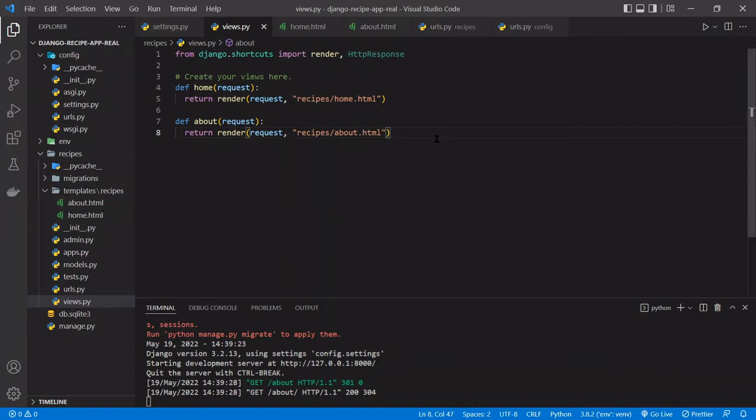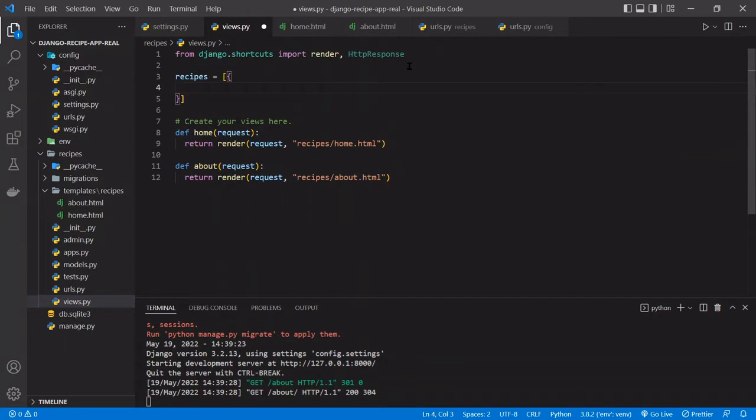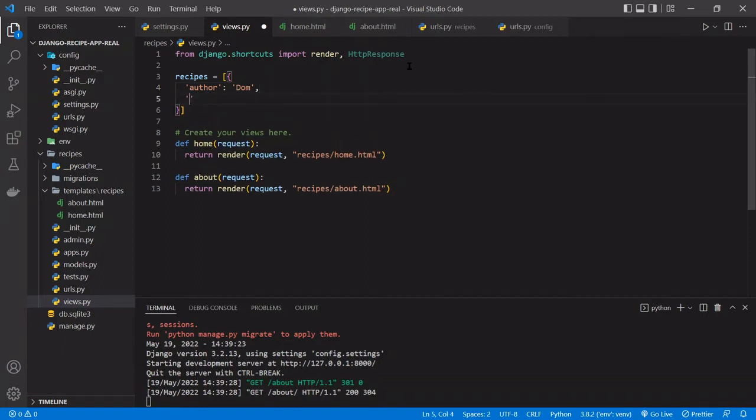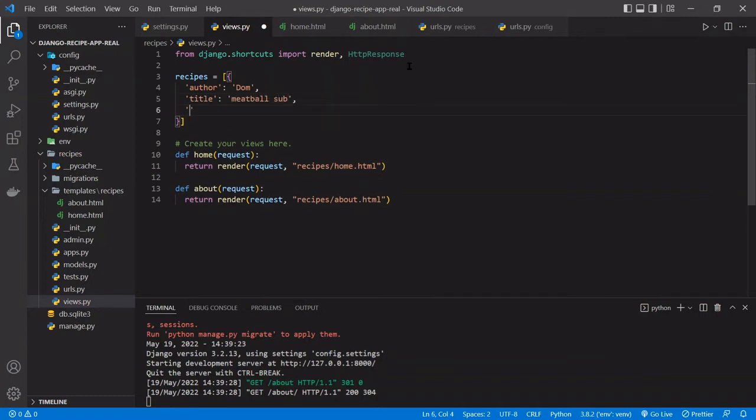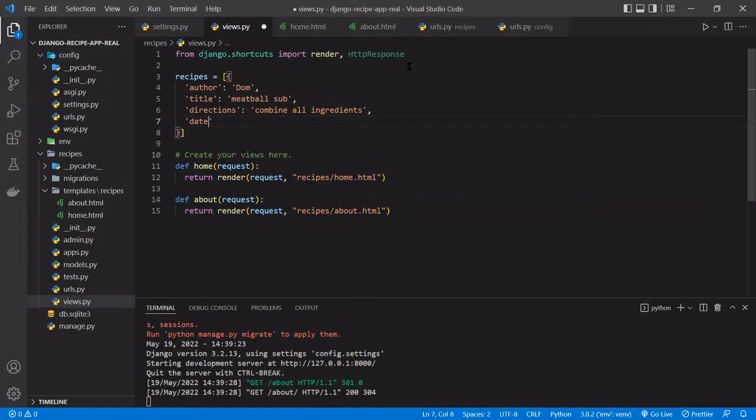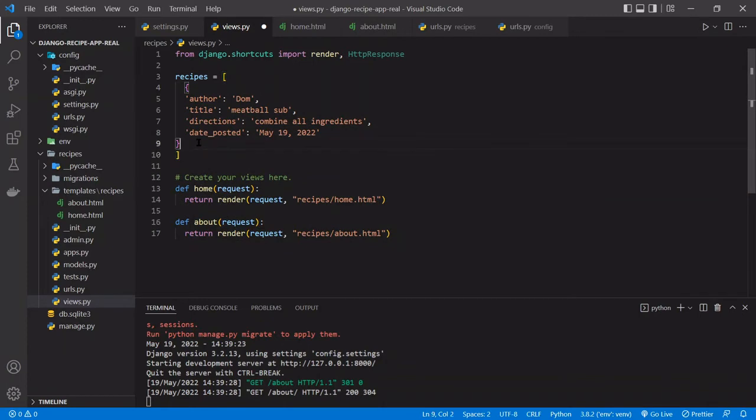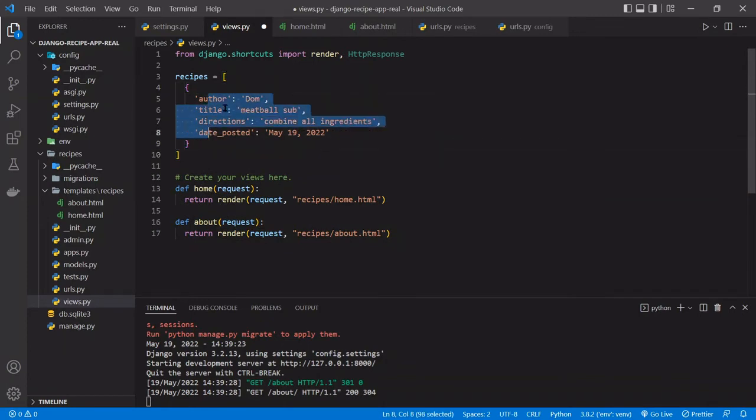We want to add some data to these pages, right, because they're typically not going to be static. They'll have some data that's coming in. So just above the functions in this file, I'm going to create a list of objects. And we'll just say the first one, this would just be the author of the recipe. I'll just put DOM, then we'll put the title of the recipe, and we'll put meatball sub. We'll put the directions for how to make it. We'll just say combine all ingredients. This is just dummy data. And then we'll say date posted. And we will say today's date, which I think is the 19th. Okay, and then let me just format this really quickly, like this.